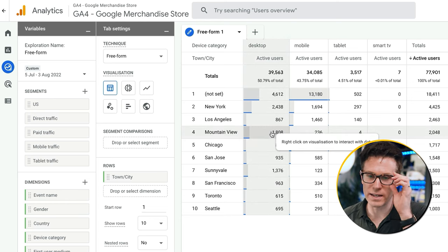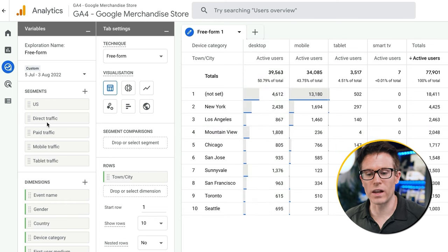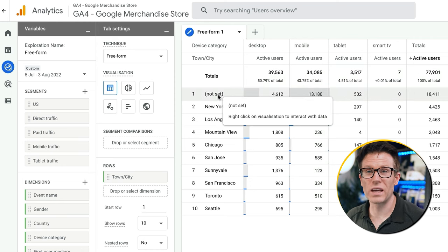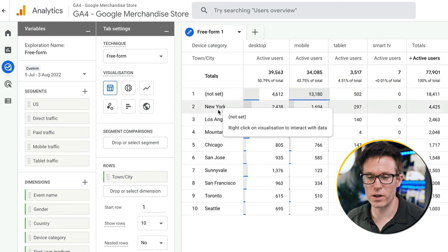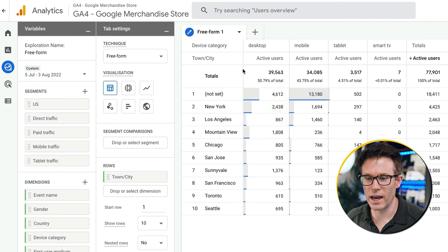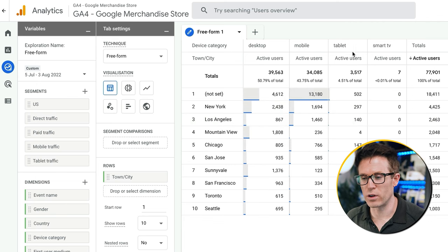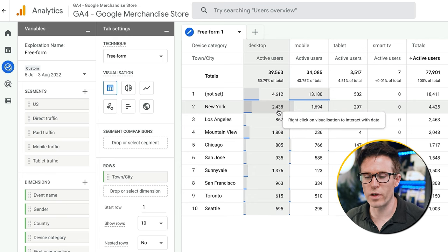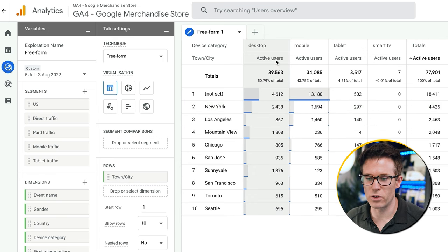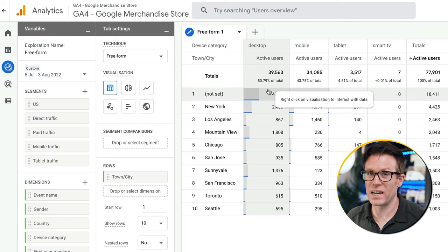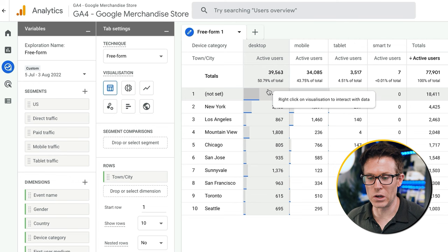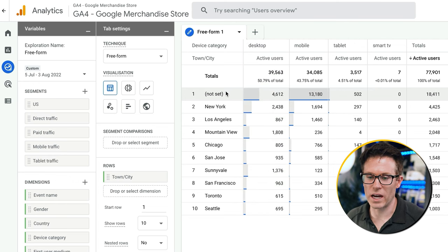Don't worry — I know this looks horrendous, we're going to talk through it. On the right-hand side is our visualization. On the left-hand side we have the variables that make up this data. By default we're looking at traffic from different towns and cities against different devices — for example, 2,438 active users on desktop in New York. This isn't particularly useful, so we're going to change the variables we're looking at.